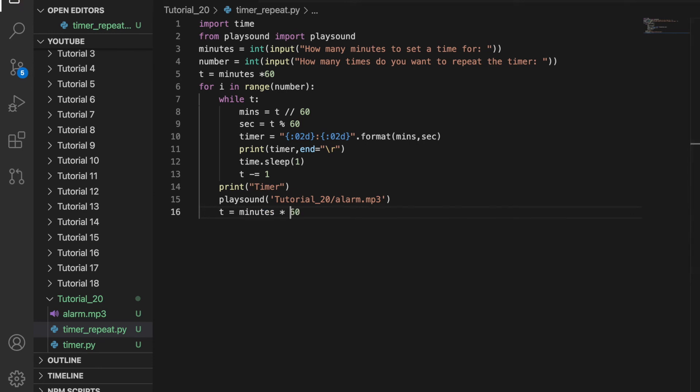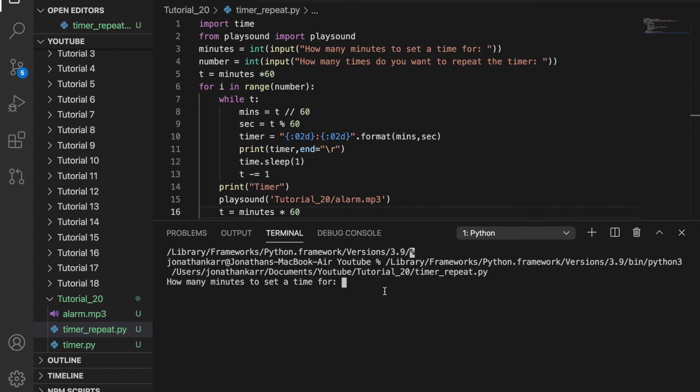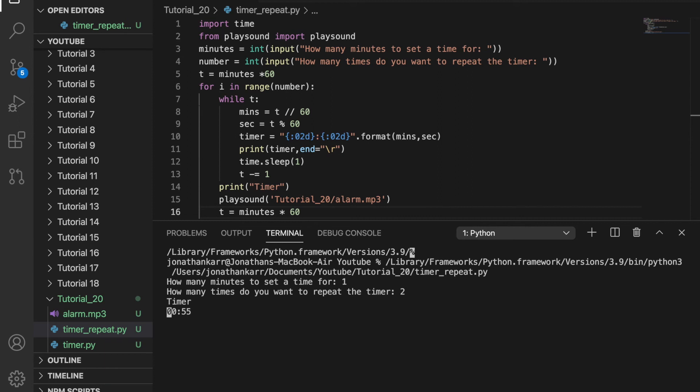So now this will run a set amount of times. For example, if we wanted to set a one-minute timer twice, it would work and start counting down. The alarm goes off, and after the alarm is done, it continues and goes through the loop a second time. That's how it works.